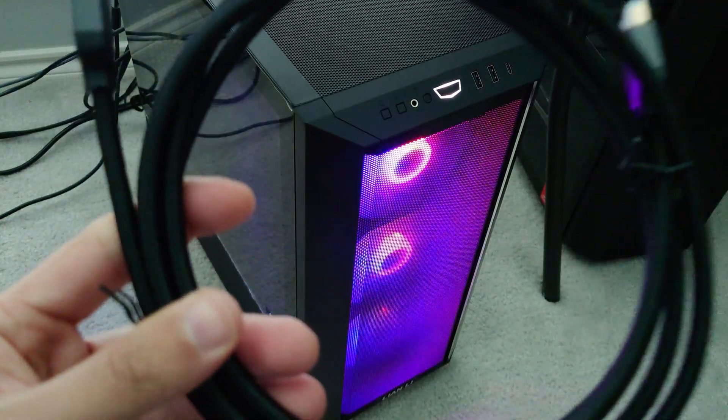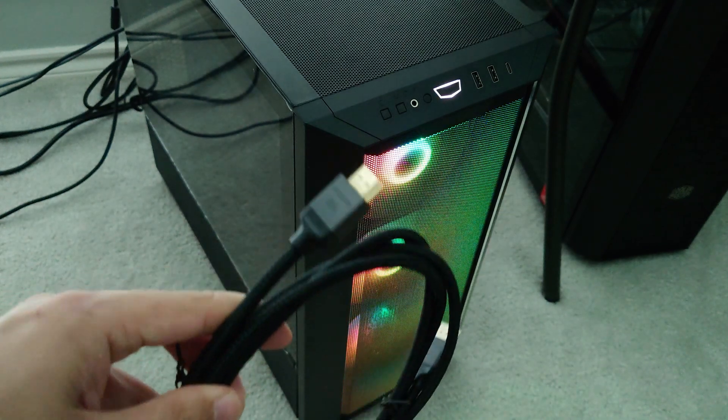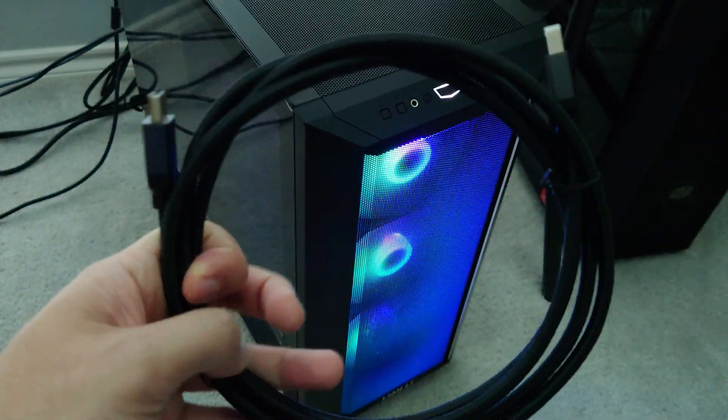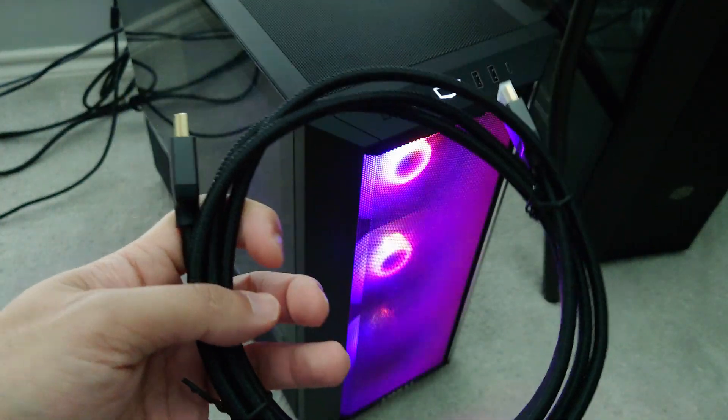So this is the cable itself. Let's go ahead and show in Windows what it looks like once you're using this cable.